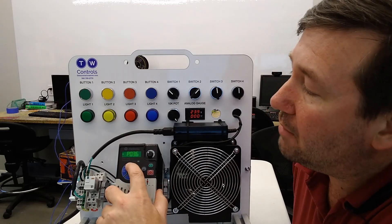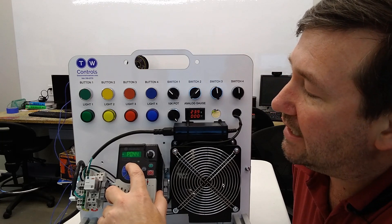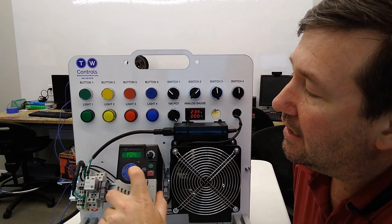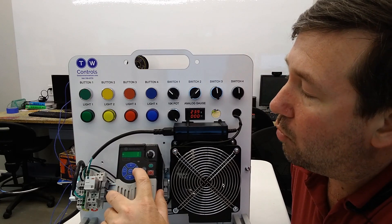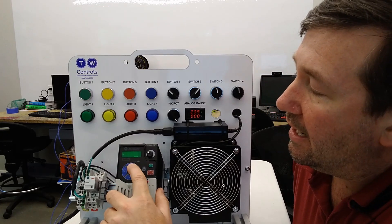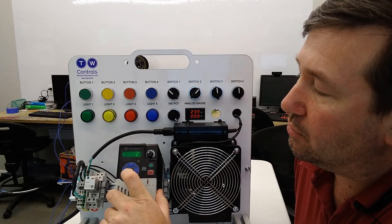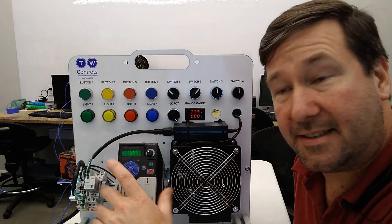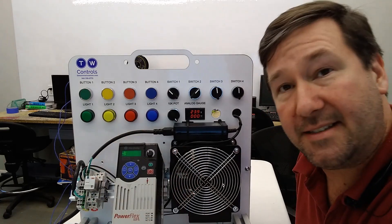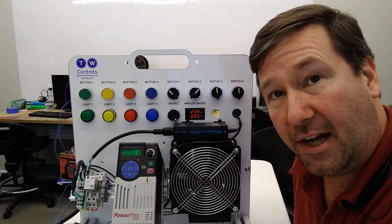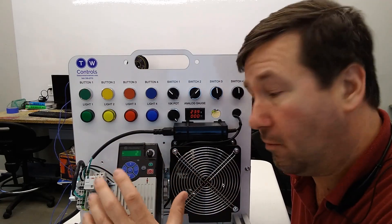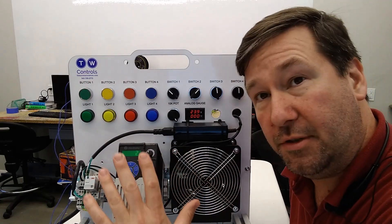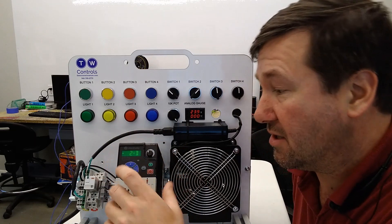Now we're going to go up to P46. It is currently set to 1, and we're going to move it up to 2. That's going to set our start source as these terminal blocks. Now we need to configure input 1 and input 2 for that start stop.